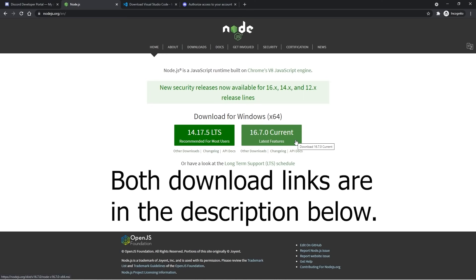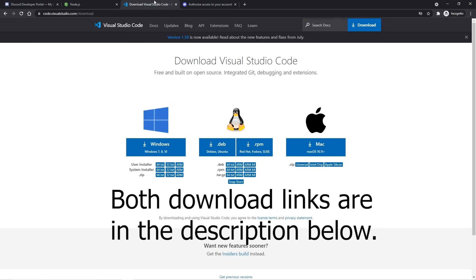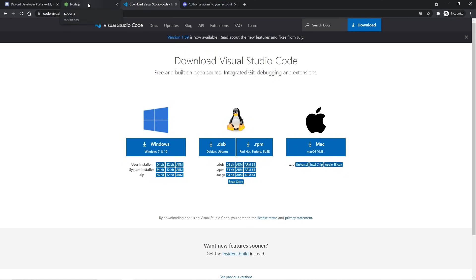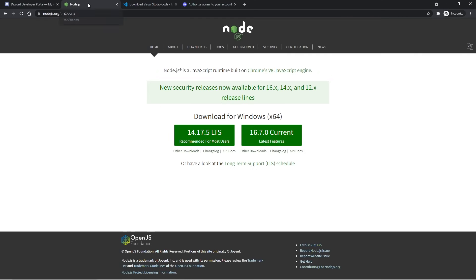We're also going to need a code editor where we can actually write our code. I prefer to use Visual Studio Code. You can just simply go to code.visualstudio.com/download or Google Visual Studio Code download and you should find it. Both of these are free and have standard installers where most of the default options are fine. You can just click Next a bunch of times and then you're good to go.